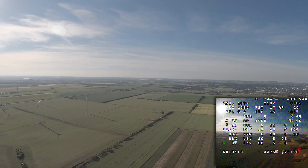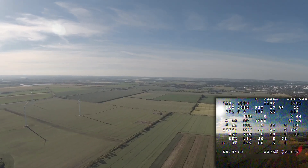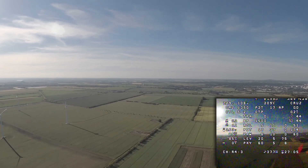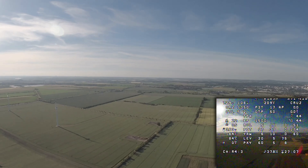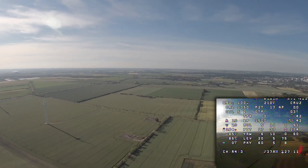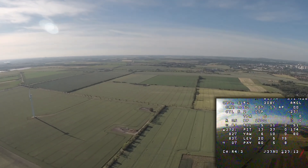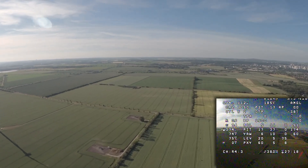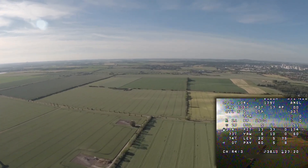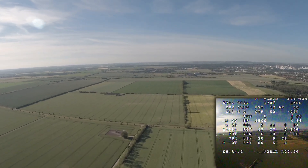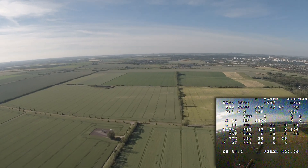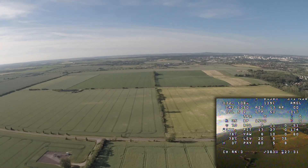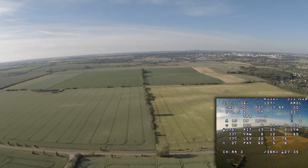After gaining some altitude, the next thing I tune is the zero throttle down pitch. With the motor stop override disabled, I switch into angle mode, cut the throttle completely, and watch the ground speed or airspeed. I raise the zero throttle pitch value higher and higher until the plane pitches nose down and maintains a constant glide speed.